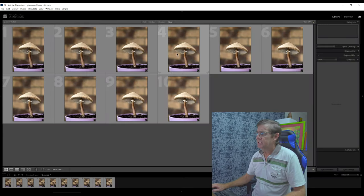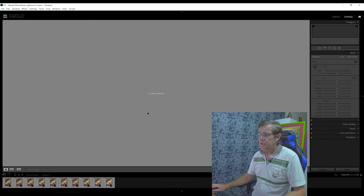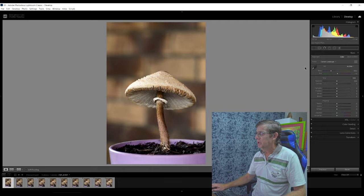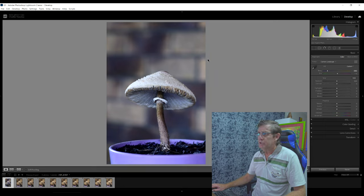These are our 10 images that we're going to be working with. I click on the develop tool, click my first image — you can see it's fairly plain Jane. The first thing I'm going to do is change the color temperature. I'm going to cool it down quite a bit. The reason I want to do this is I want to mute the background.